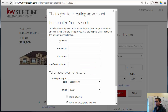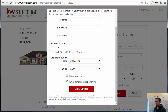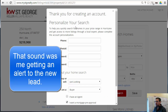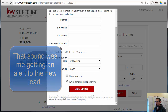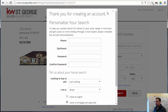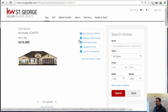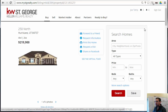Then it'll ask them for some more information. This section is actually not required — they can just close out of here. We'll just do that, close out, and you'll see that I'm logged in now up here.